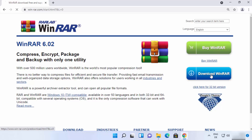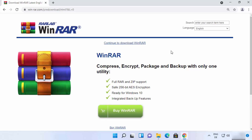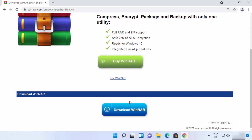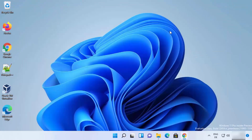Click on the button that says 'Download WinRAR.' You will be redirected to a new page where you need to scroll down and click the 'Download WinRAR' button once more. The WinRAR .exe file will then be downloaded. Click on this exe file and minimize the browser.